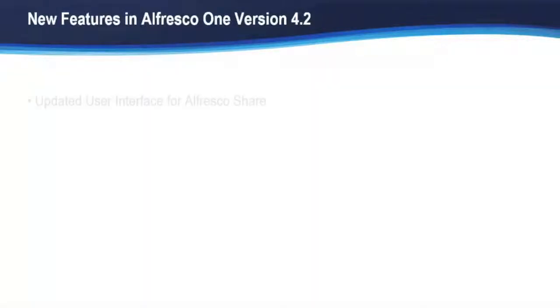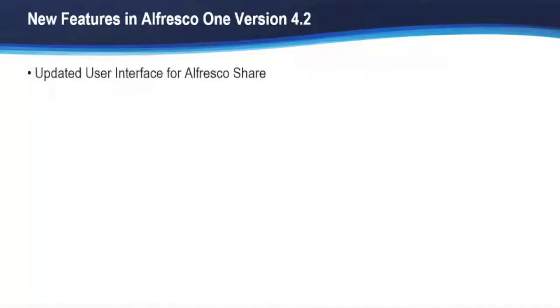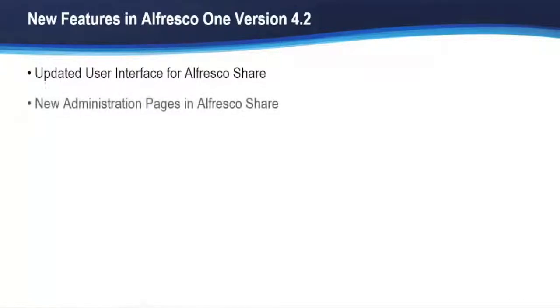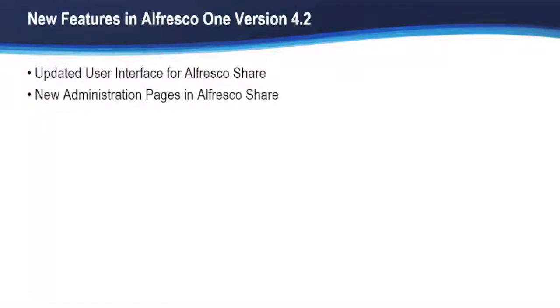Now we're going to just go quickly through a highlighted list of new features in 4.2. We'll focus more in detail on these as we go through the video series. First of all, there's a new and updated interface for Alfresco Share. There's a completely new administration page in Alfresco Share that makes it easier to see the status of subsystems and things like clustering.